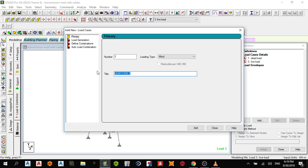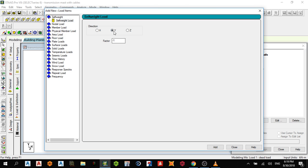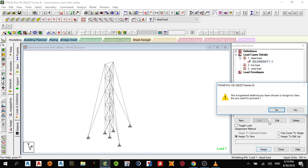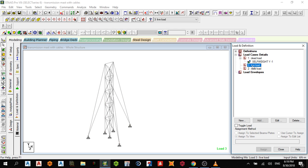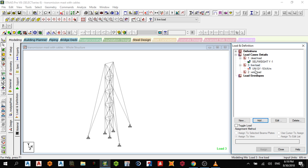For the wind load, add it in the Y direction acting against gravity, then add and close. Assign to view — yes. For the live load, I'll add a member load: assume minus 10 kilonewtons per meter in the global Y direction. Close.